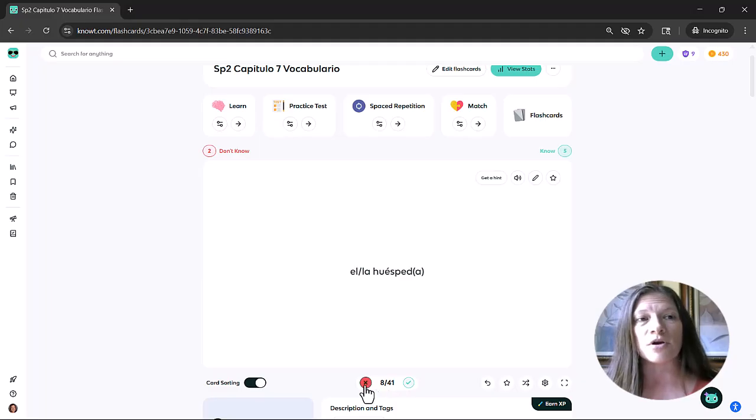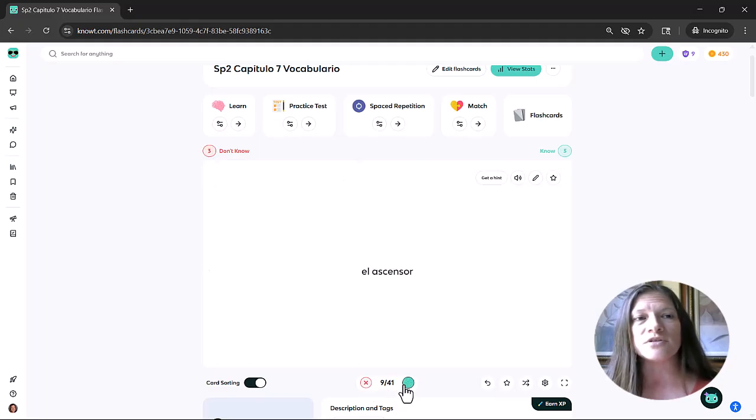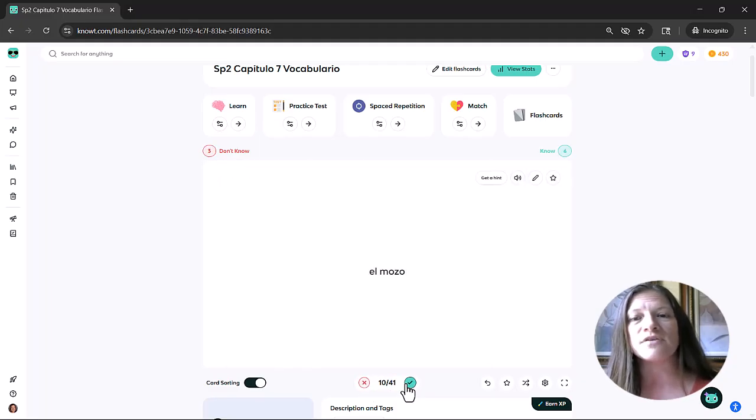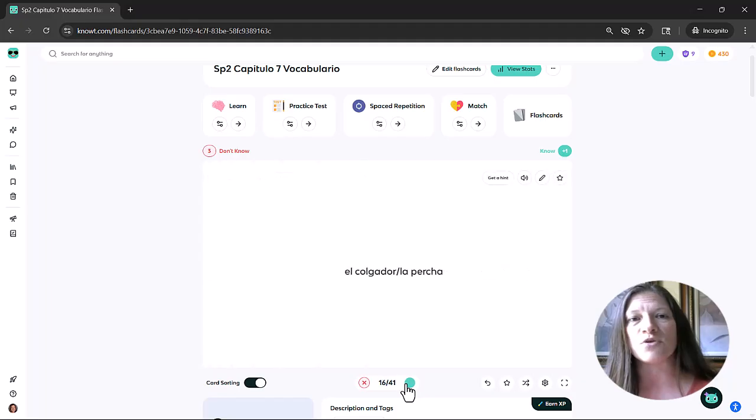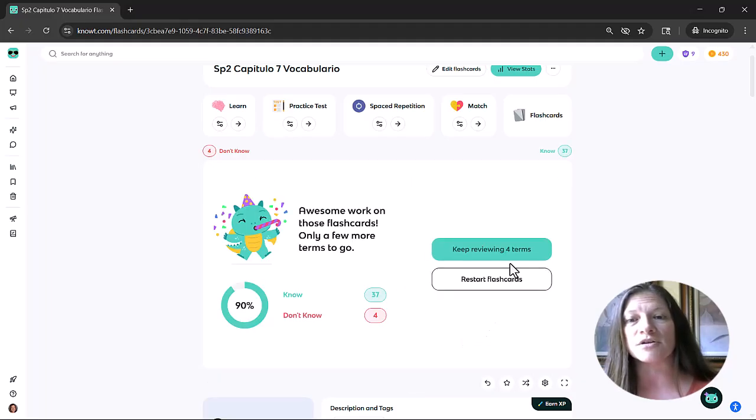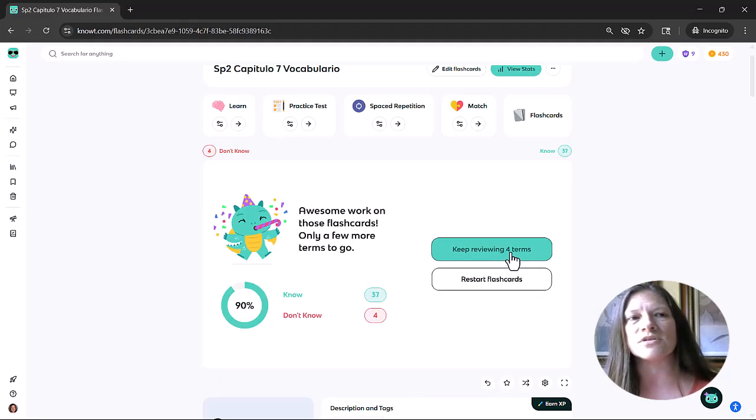The red check mark on the ones that they don't know. And once they've gone through that flashcard set, they have the ability to keep reviewing the terms that they had marked that they didn't know, or they can restart.